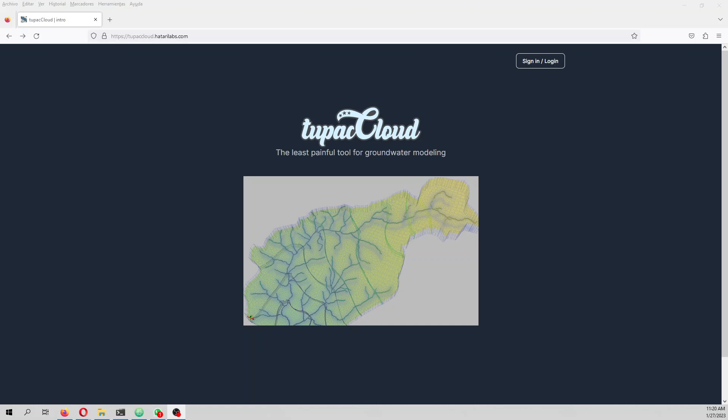Hello my friends of Atari Labs, my name is Saul Montoya. Welcome to this tutorial — our first tutorial on the new online platform Tupac Cloud, the least painful tool for groundwater modeling.